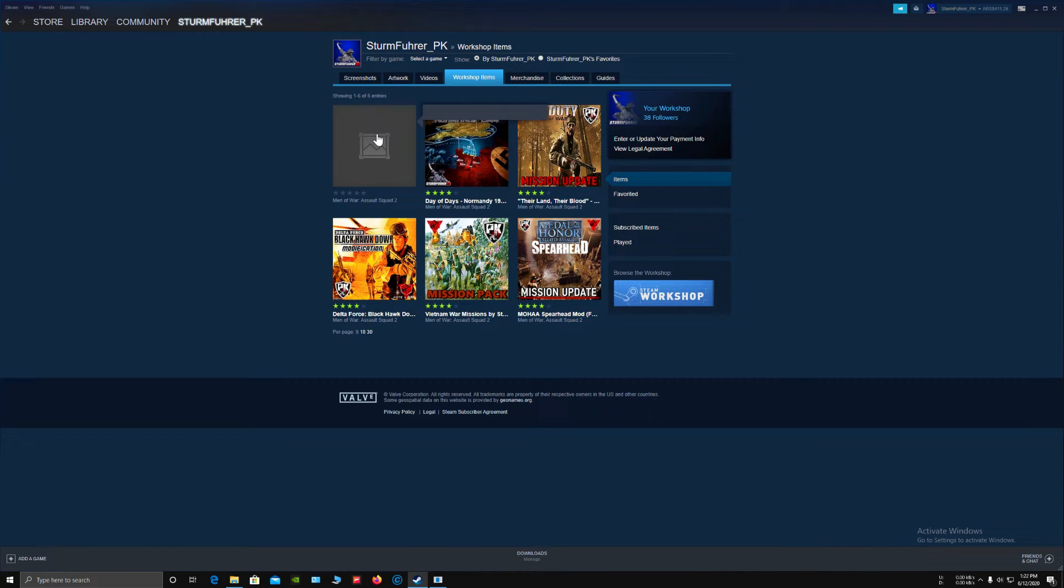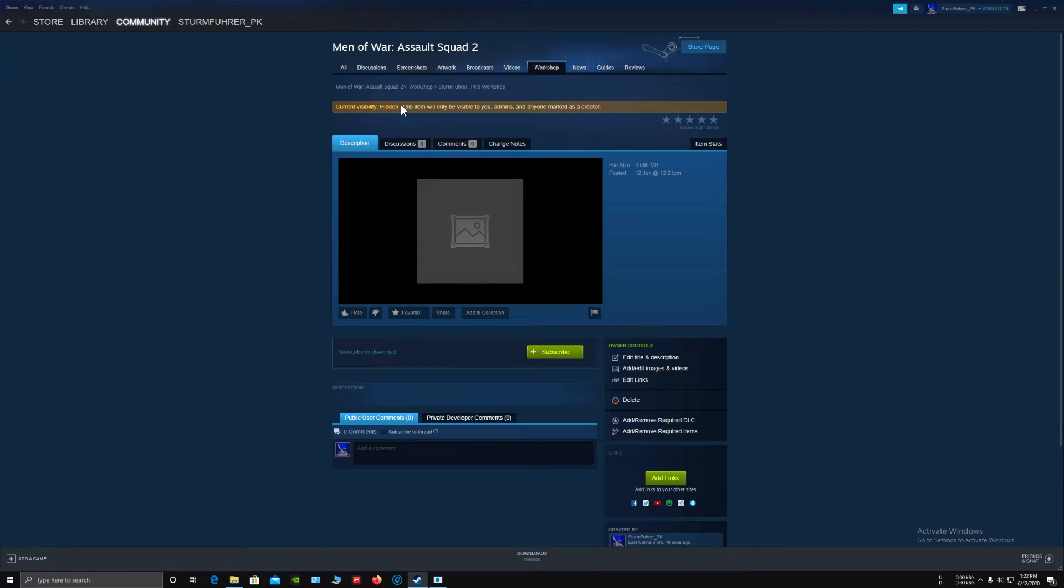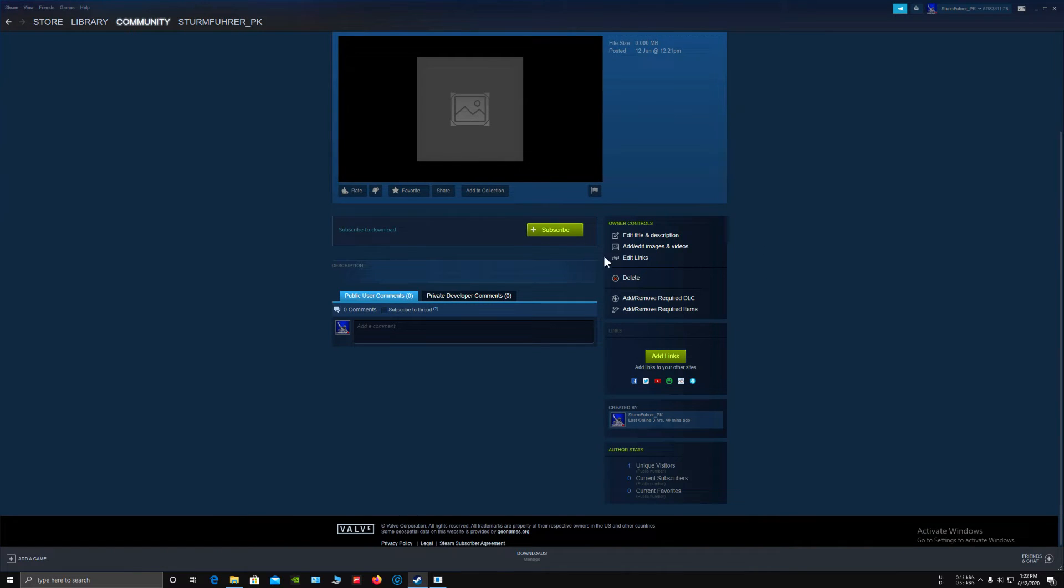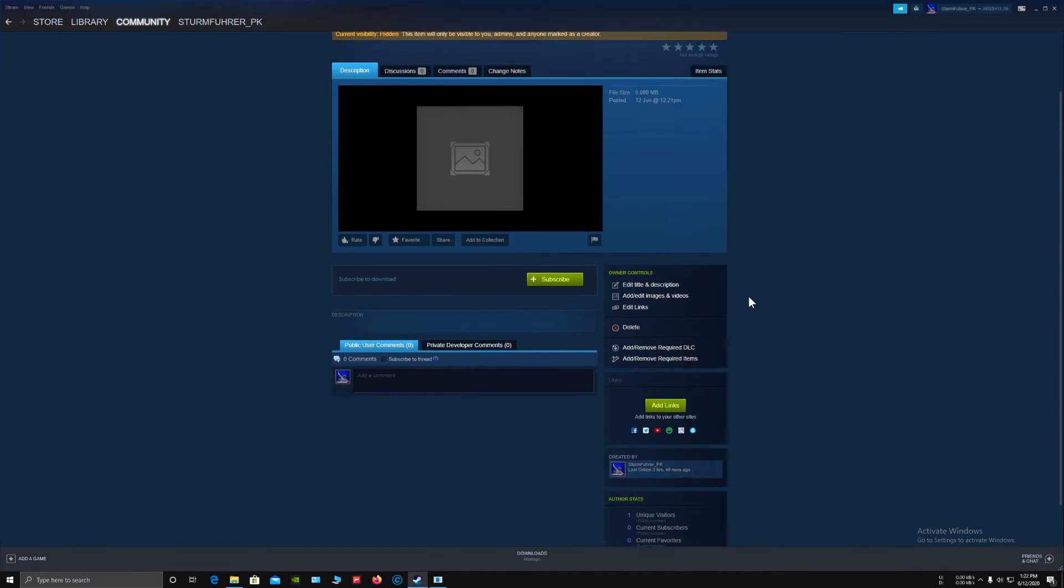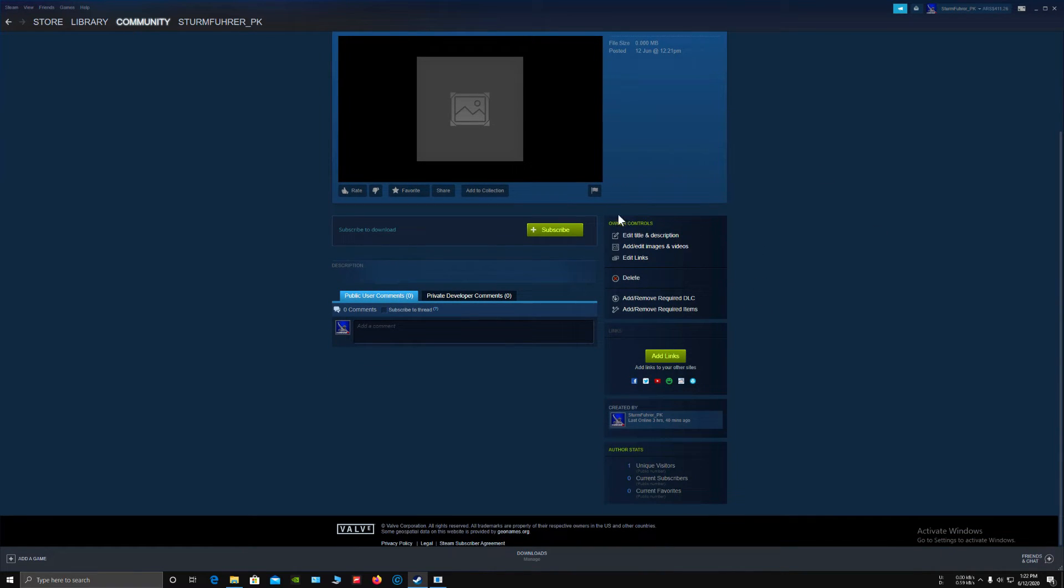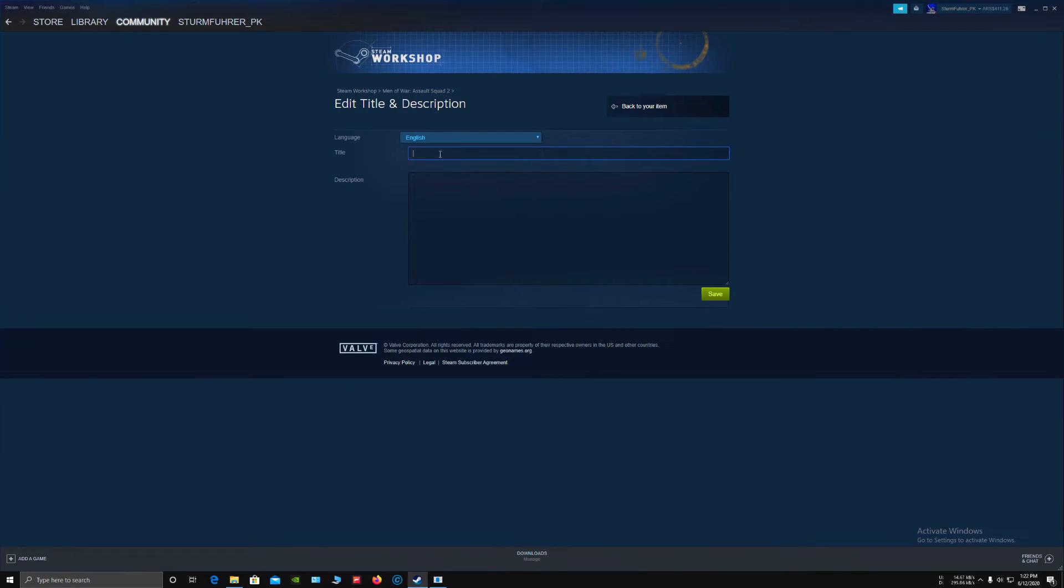Click on the mod. As you can see, your current visibility is Hidden. This will only be visible to you or if you have marked anyone as your co-creator. Here you can edit everything like add title or description.